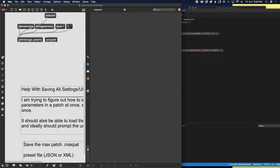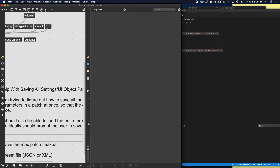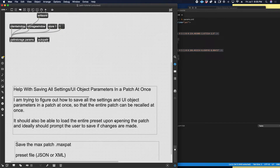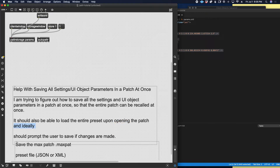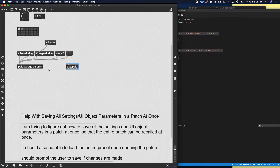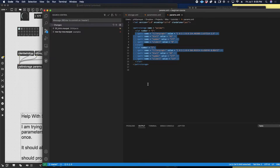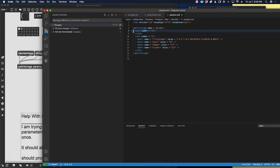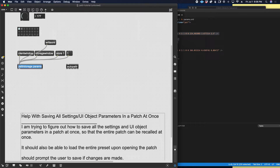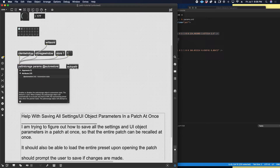Now let's address the further questions: they want to load the entire preset upon opening the patch and prompt the user to save if changes are made. Let's break those into two parts. First, load the preset on patch open — we need to make sure that when the patch loads, patter storage knows to load this file, and then we need to tell it to recall one of the presets, presumably the first one.